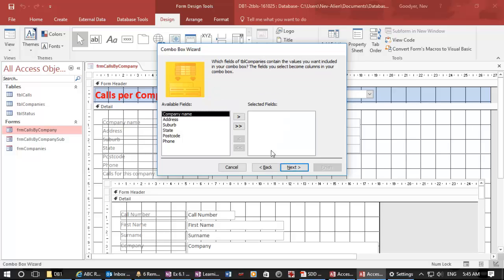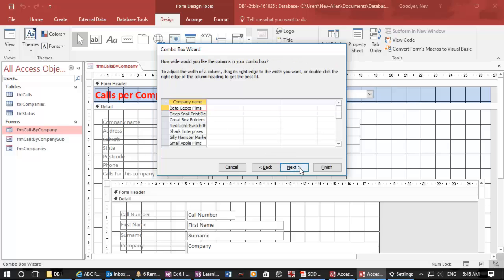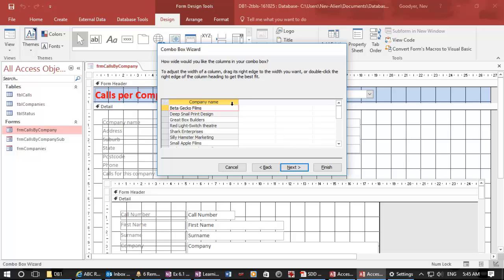So next, I want just the company name. And here is the company name. Now, I can make that a little wider if I want to. You could adjust this if you had two or three fields or a key field.